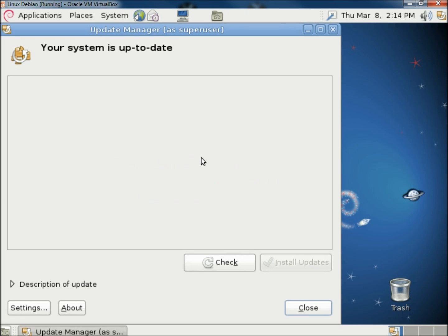Because I'm on a fresh install of the operating system, I have no updates right now. But if you were to have updates, you would click Install Updates, and then the updates will be installed.